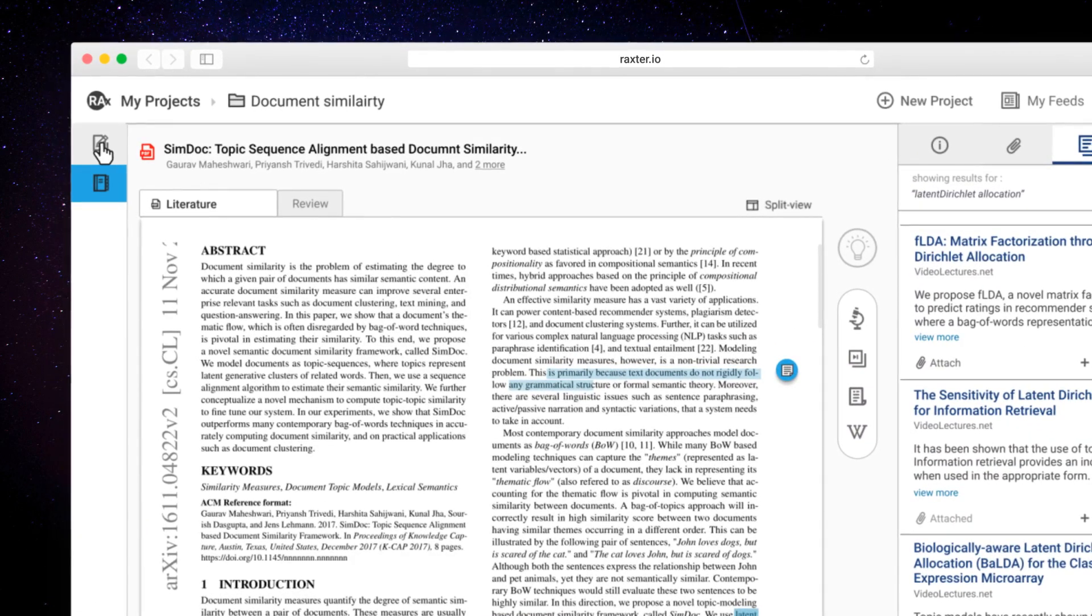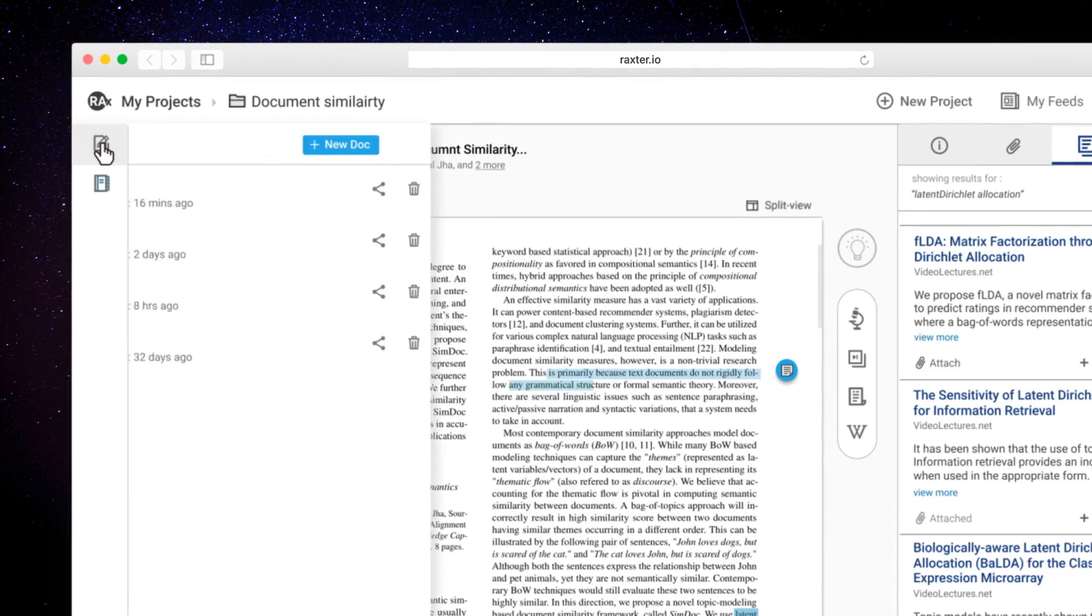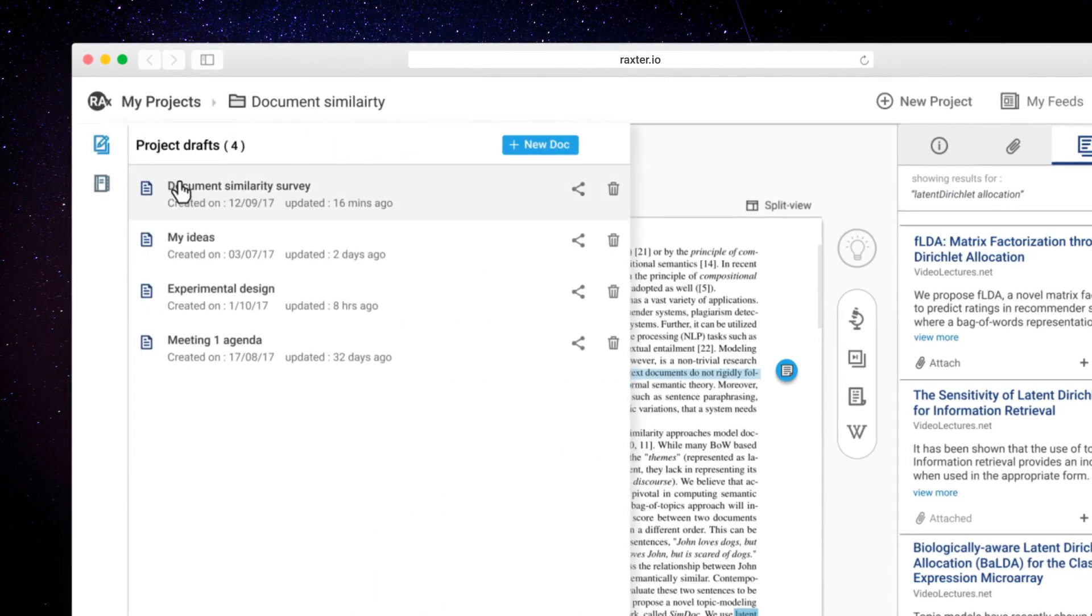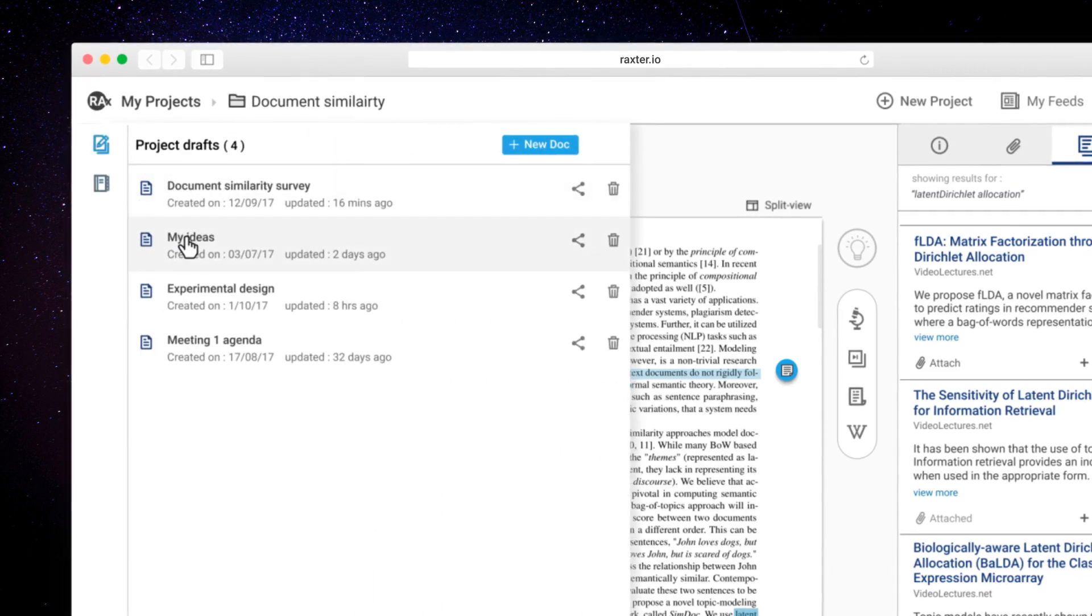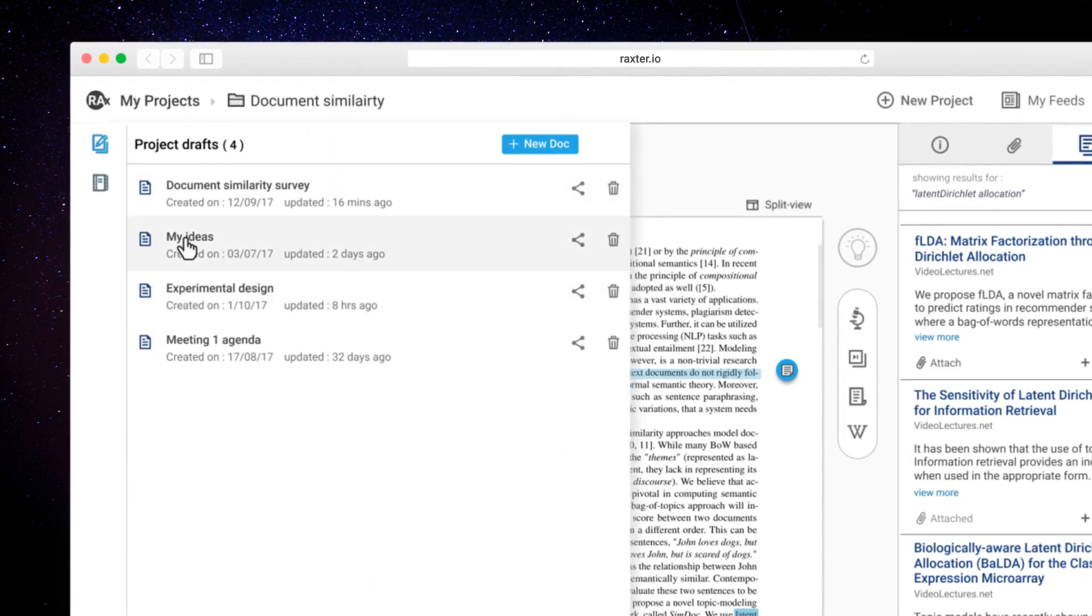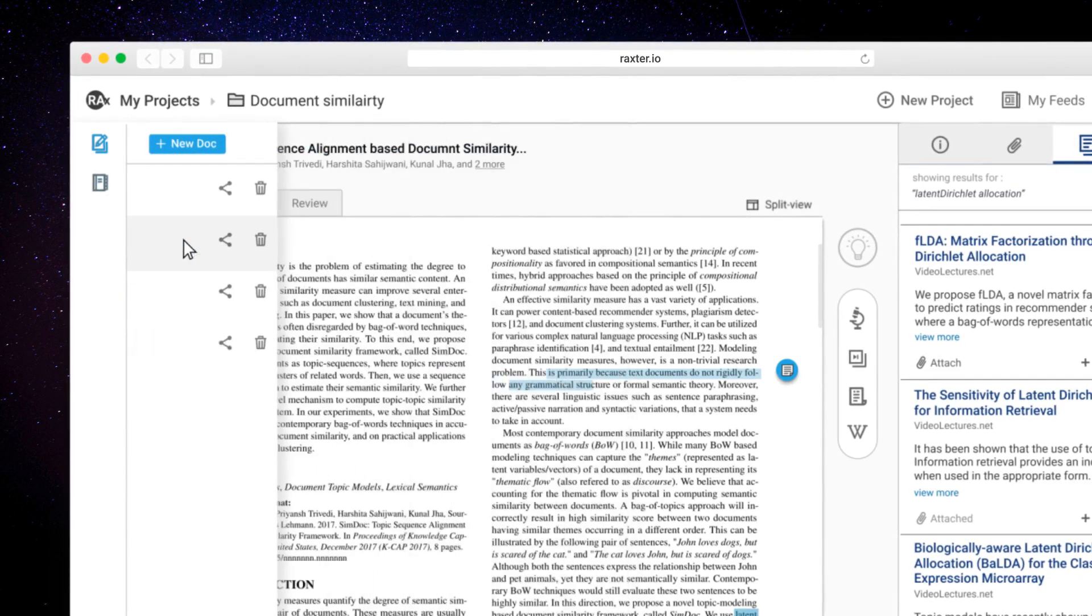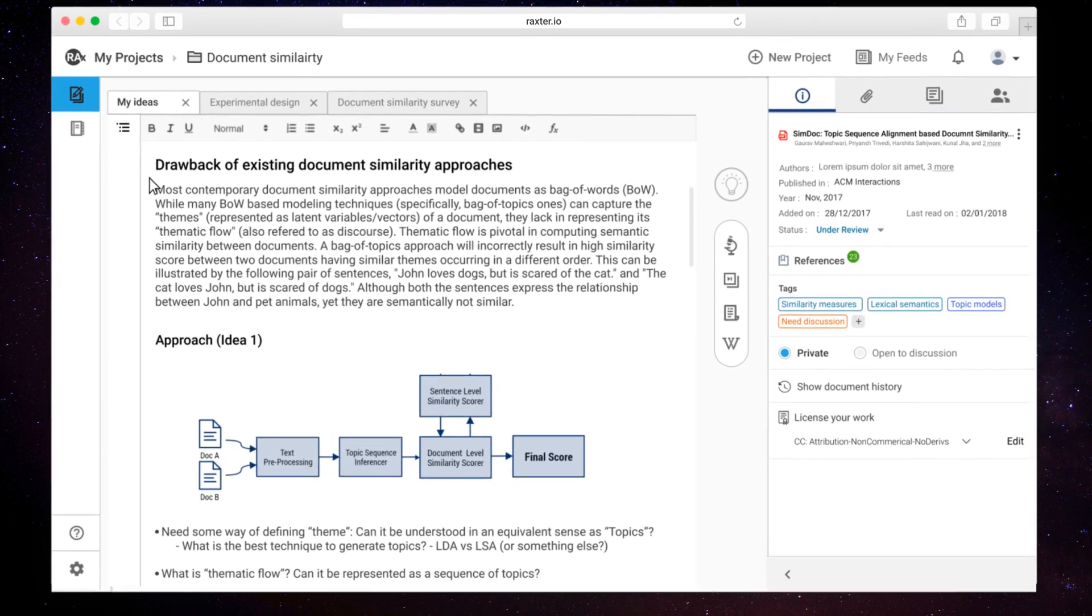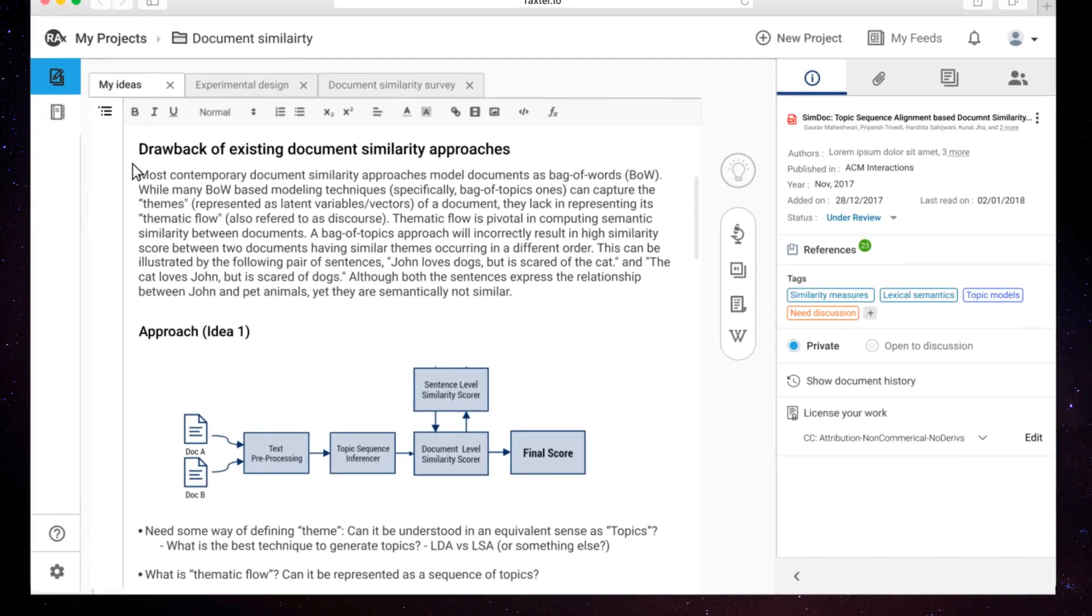That's not just it. You can also jot down your rough ideas, plan of action, research insights, and that first draft of your paper on Rex.